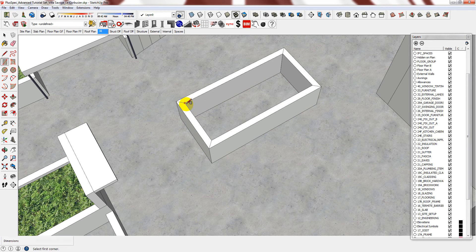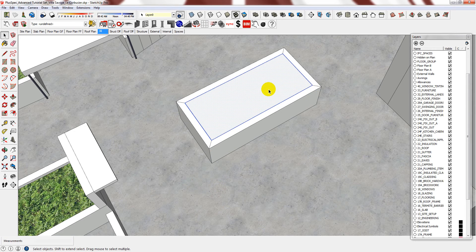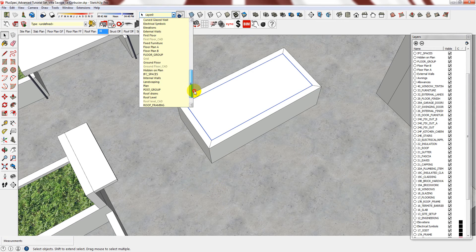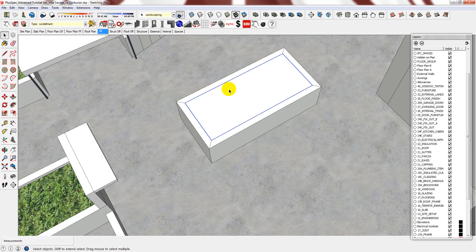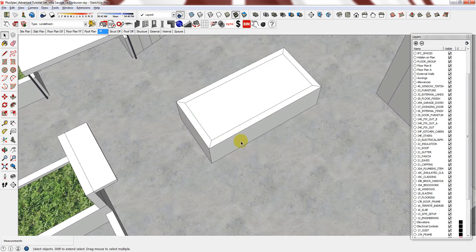Then using the rectangle tool, draw the landscaping. Group it and then assign it to that layer. Then push and pull it to the slab.